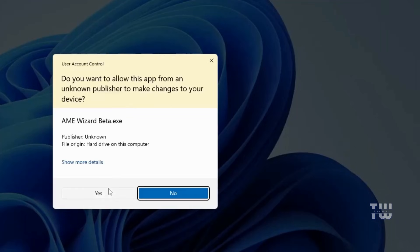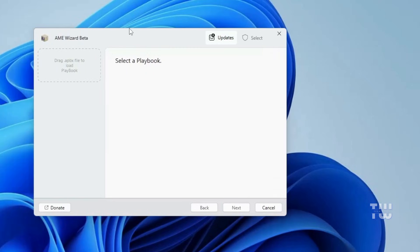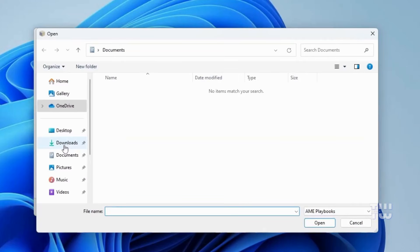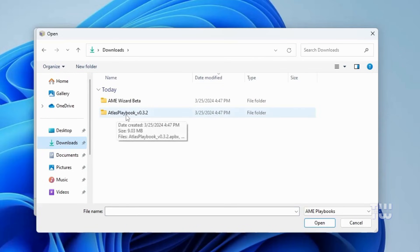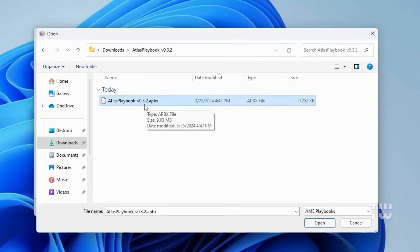You should see the AME Wizard dashboard. Here it will say select a playbook. Click on drag APBX file to load playbook and navigate to the location where you extracted the Atlas Playbook. Double-click on the Atlas Playbook folder and select the Atlas Playbook.apbx file and click open.